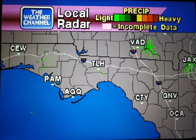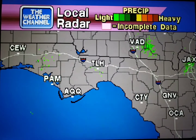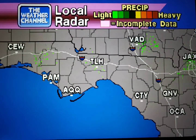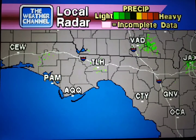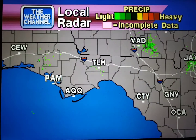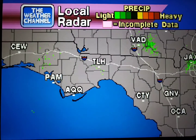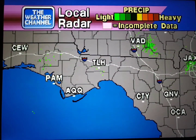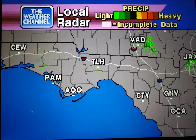Your local radar showing any precipitation and its movement during the past 90 minutes. Intensity is indicated by the color code at the top of the screen.